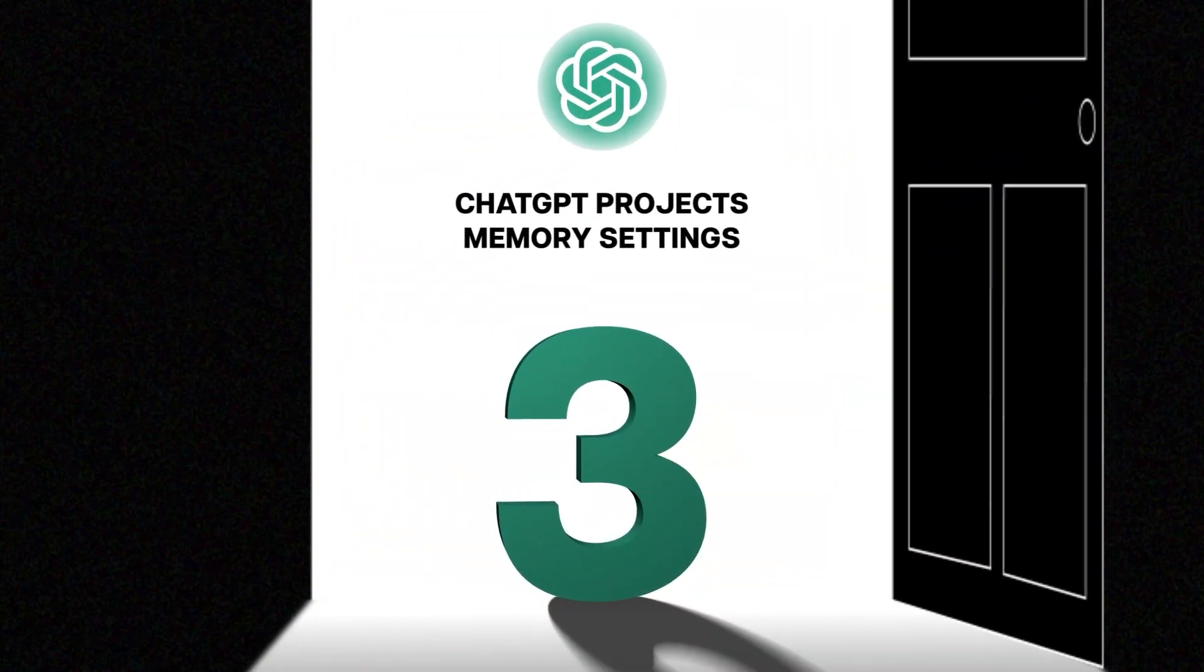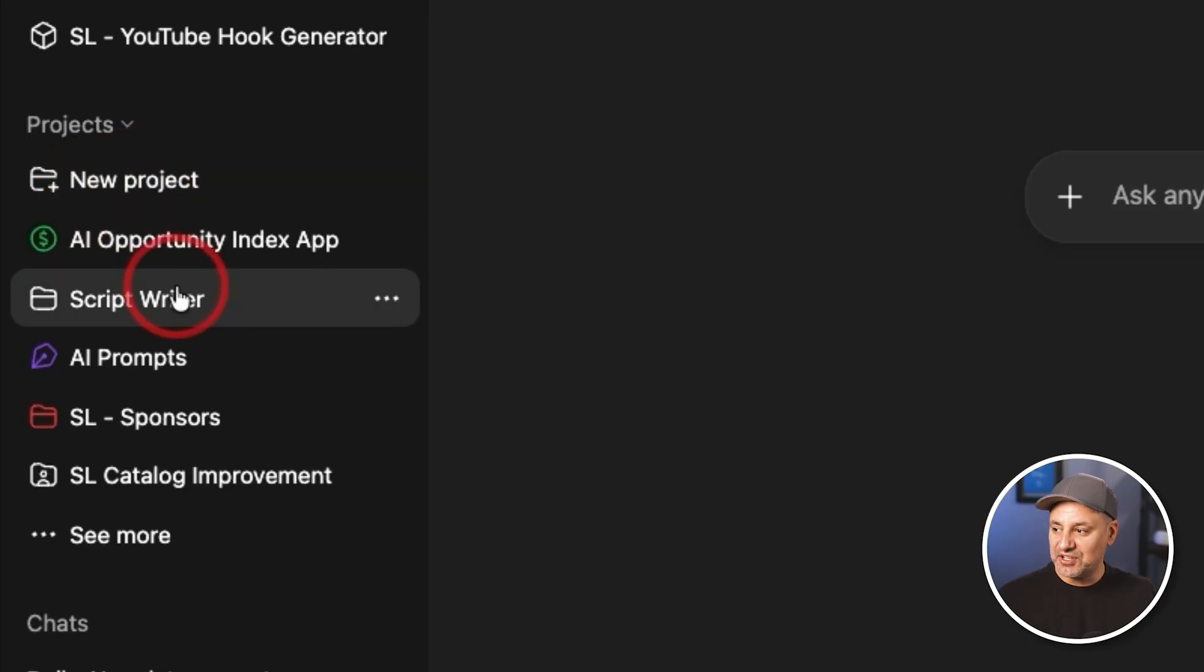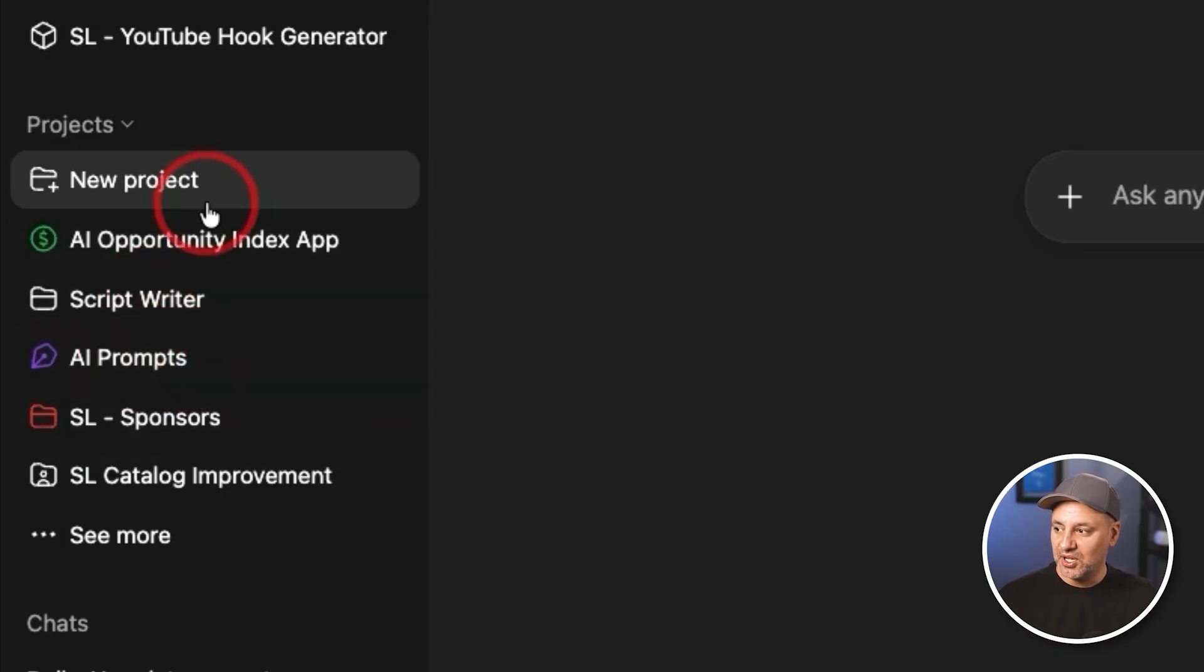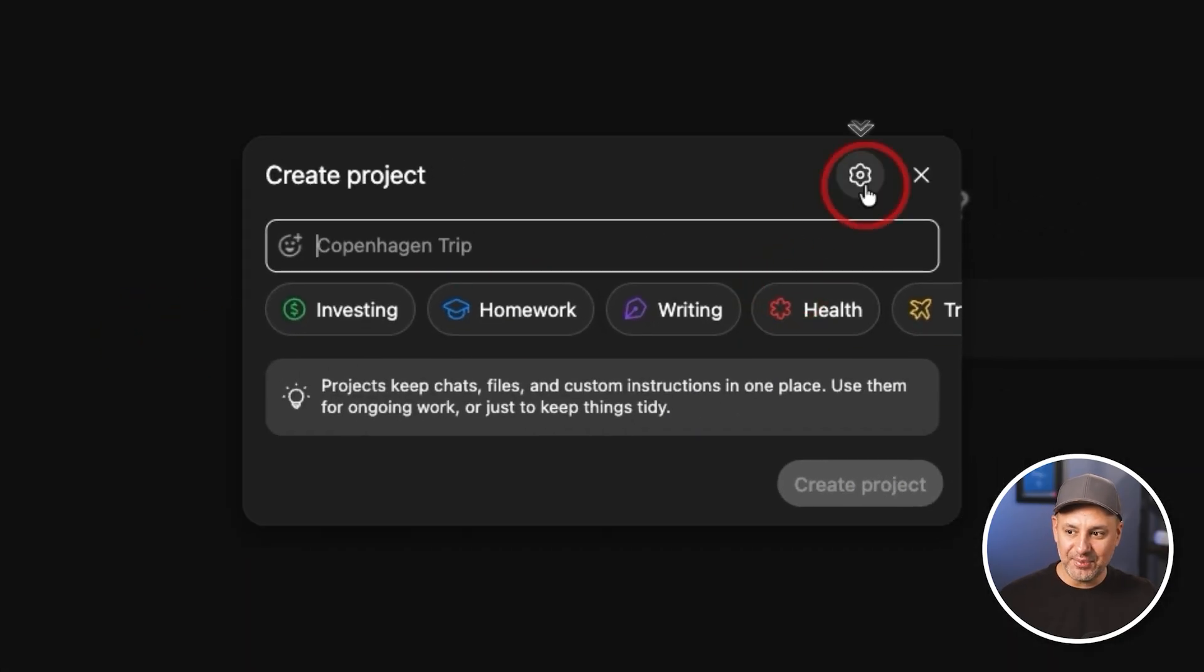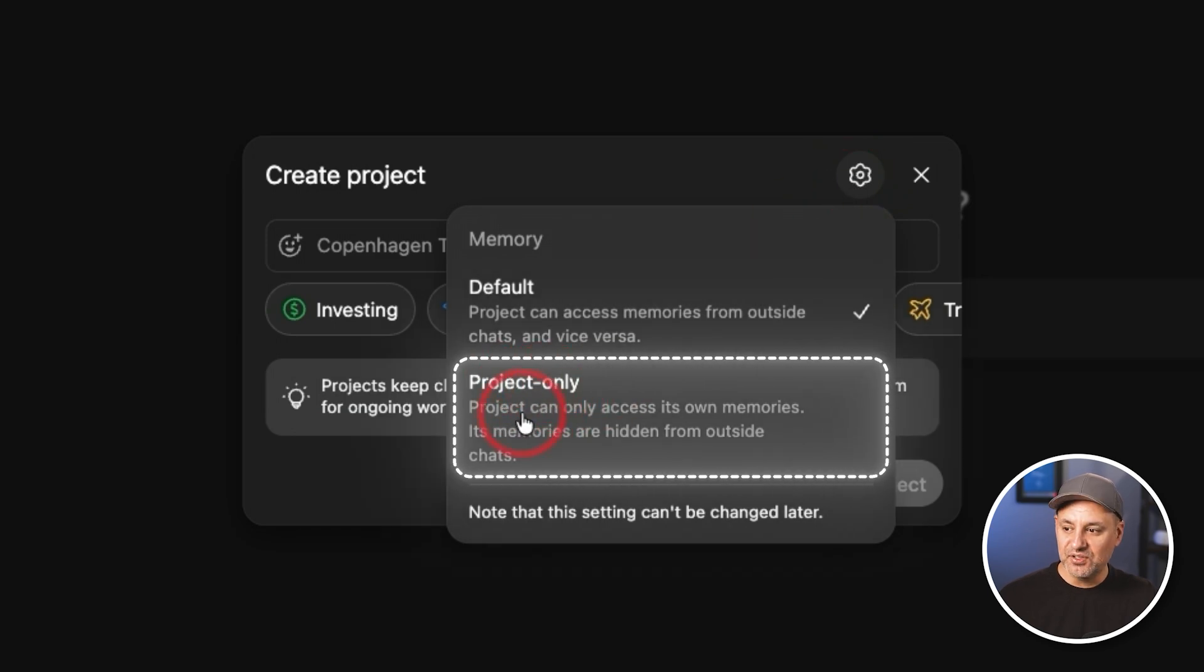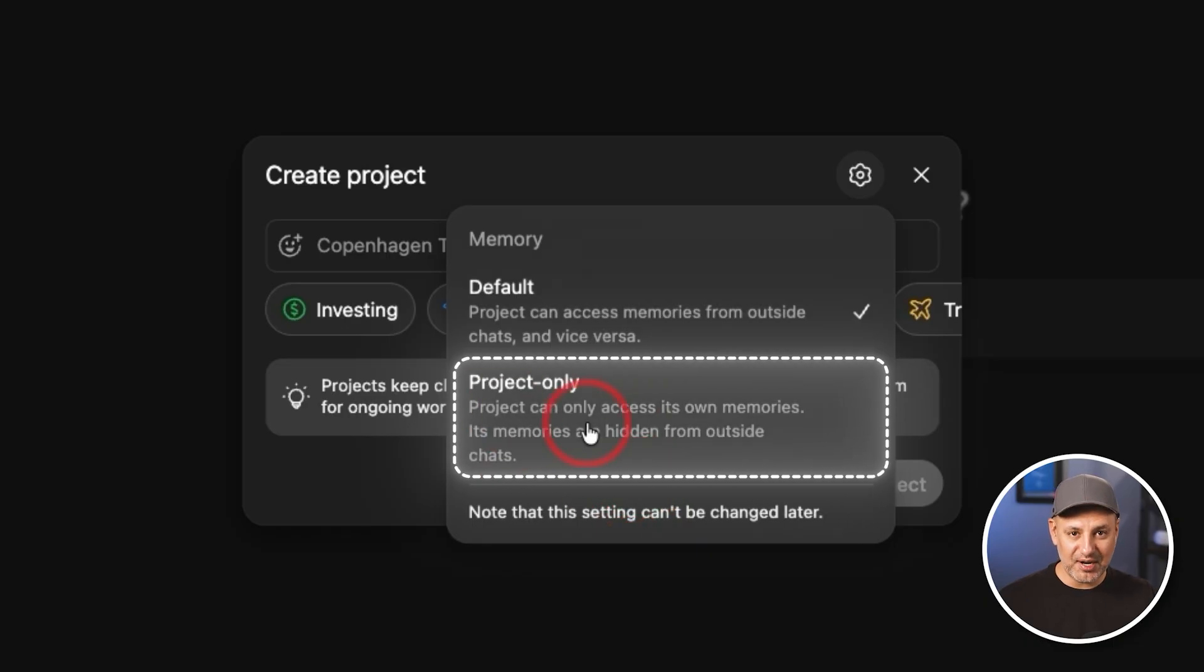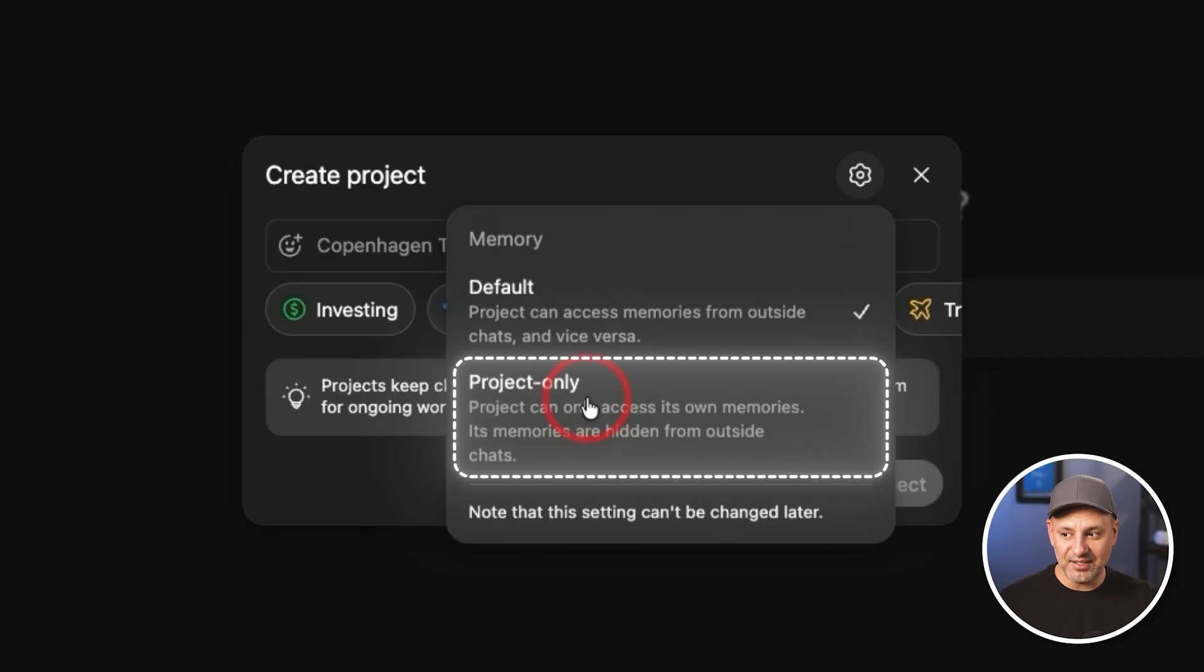The next one I wanted to show you is inside of ChatGPT projects, which have become probably my favorite ways to use ChatGPT. So with projects, you could basically organize things into contained categories. So I have one where all my script writing takes place or any type of AI prompts I have stored here. So what you could do is when you create a new project, it has a hidden setting right here.